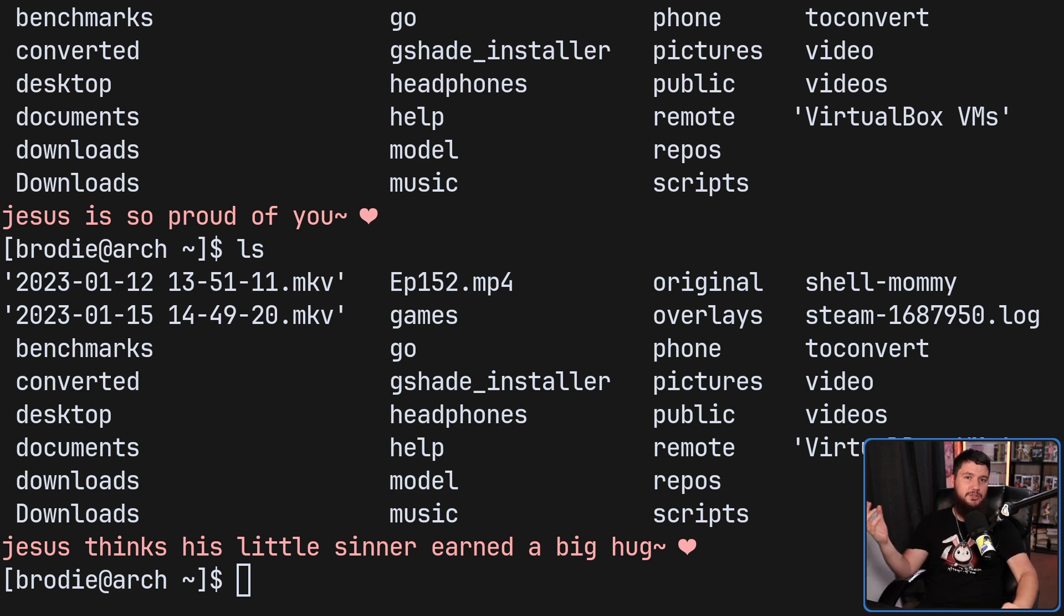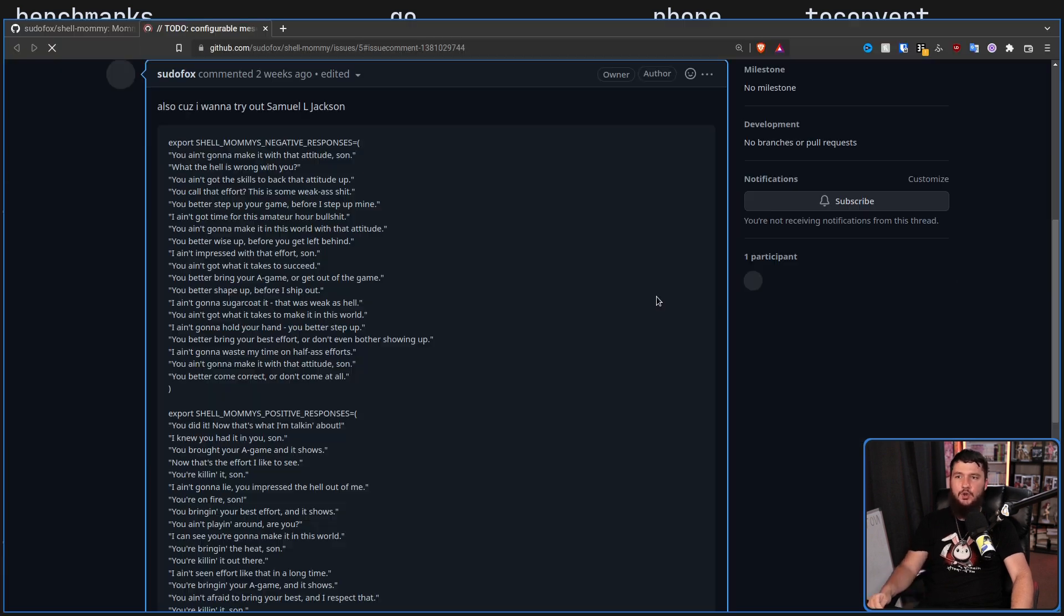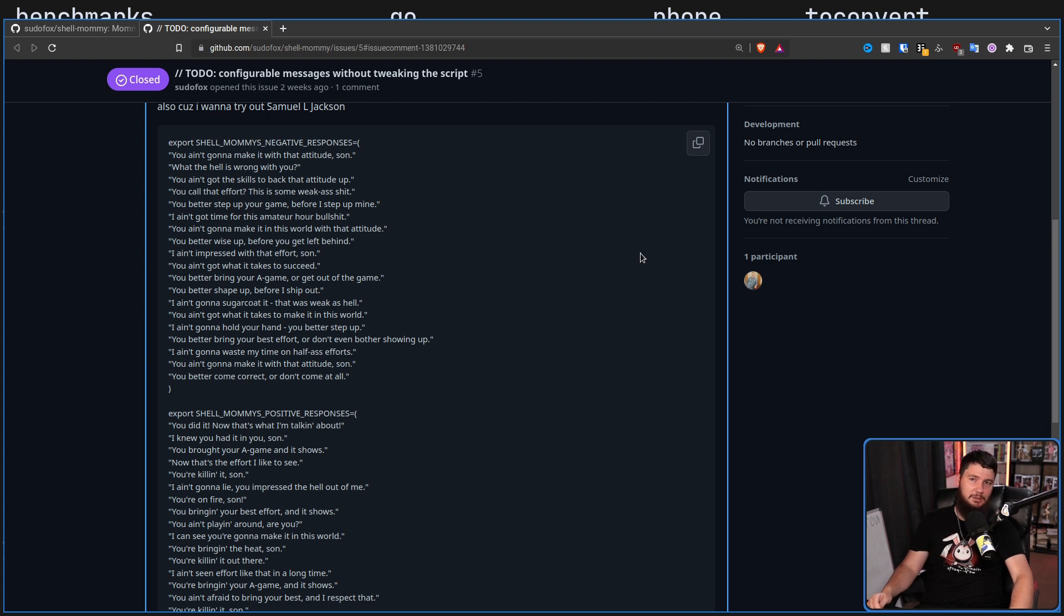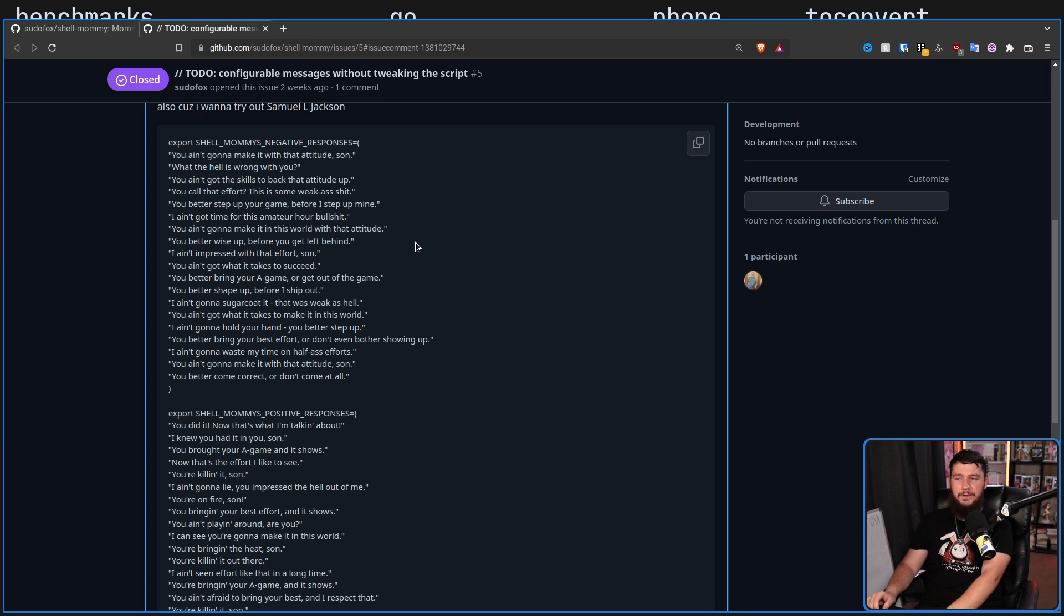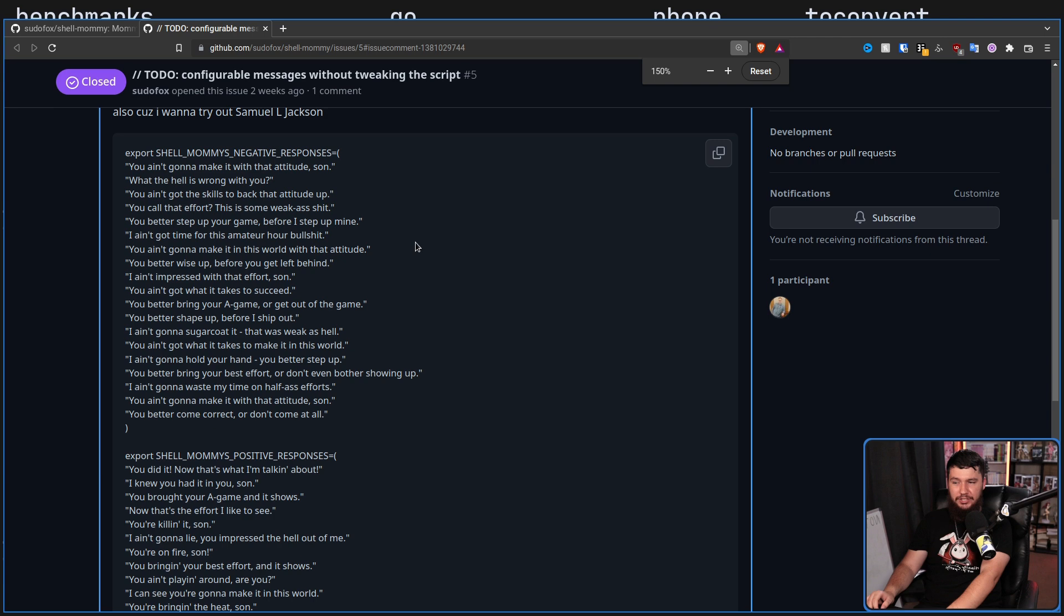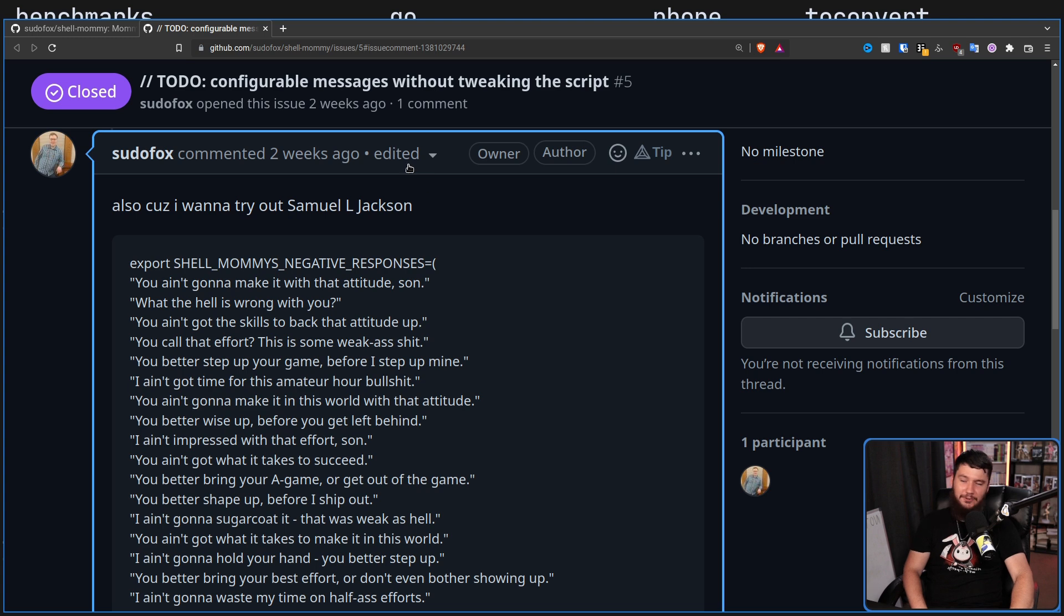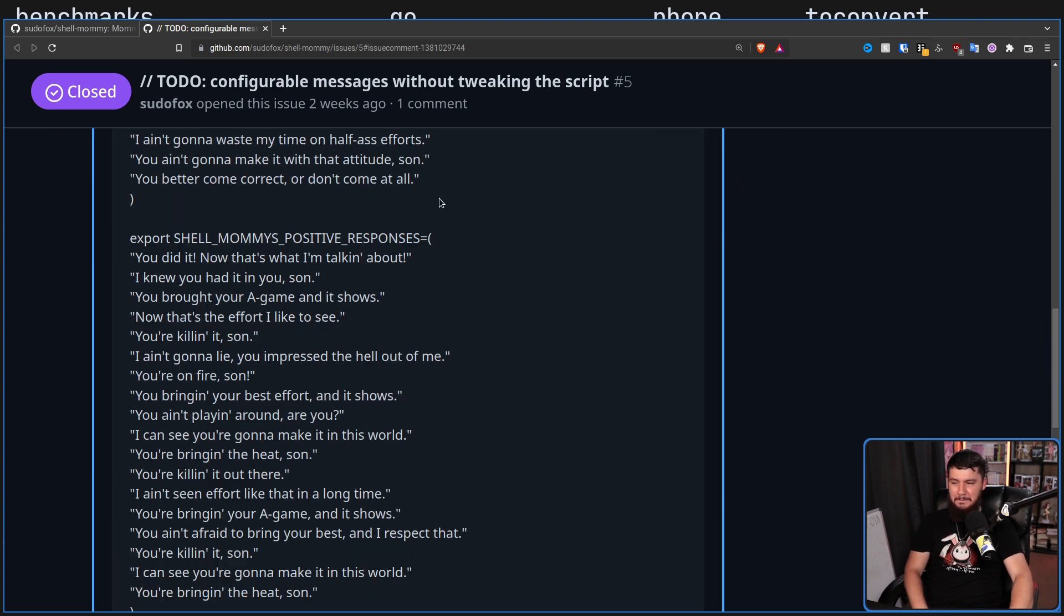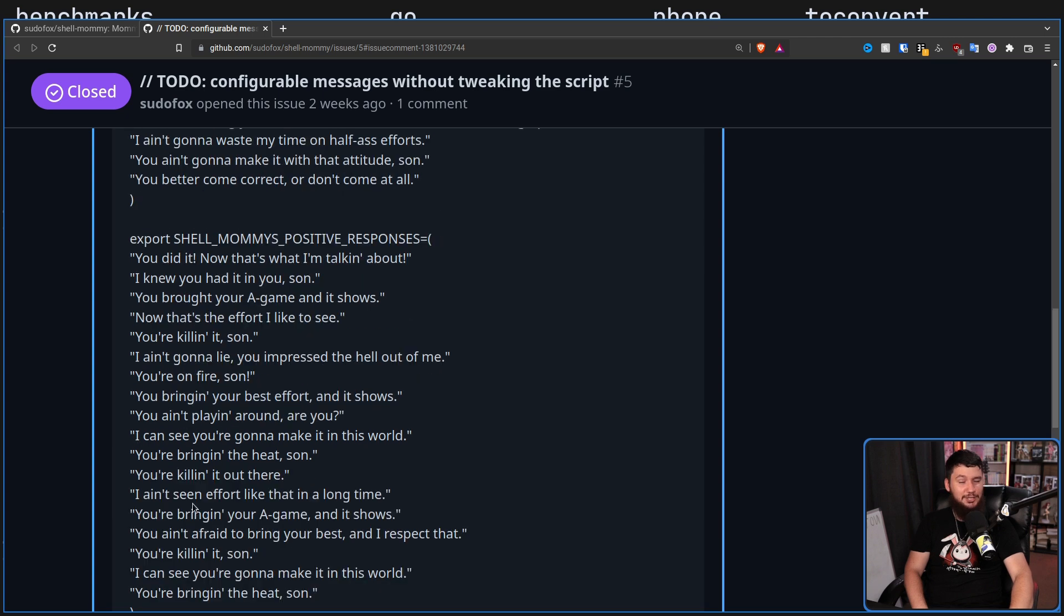So what you can do instead is set full custom responses. This is done with shell mummies negative responses and shell mummies positive responses. For example, the developer added this feature because he wanted to talk like Samuel L. Jackson. Whatever you're into, I guess. So if you want to go and use these specific ones, go ahead and do so.